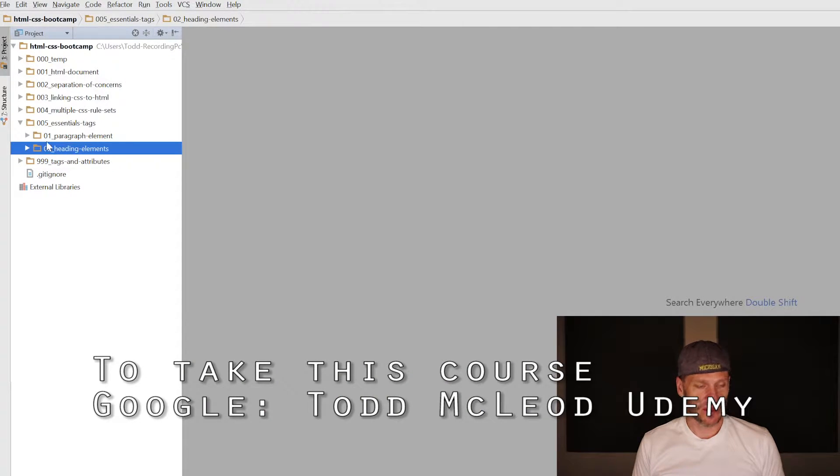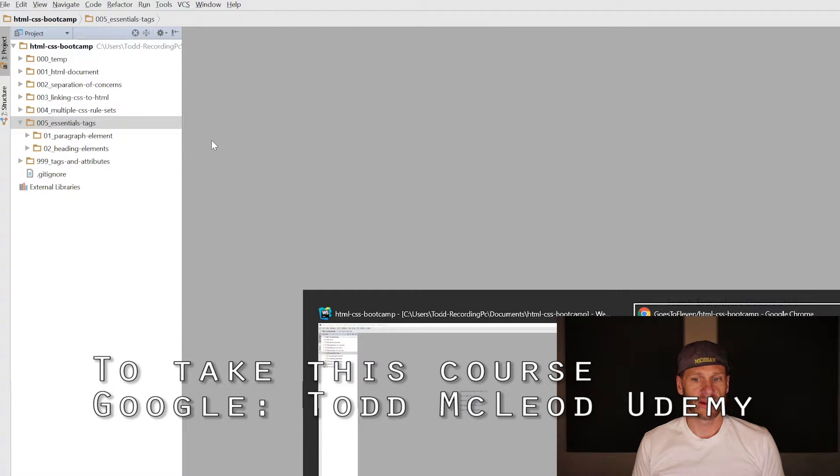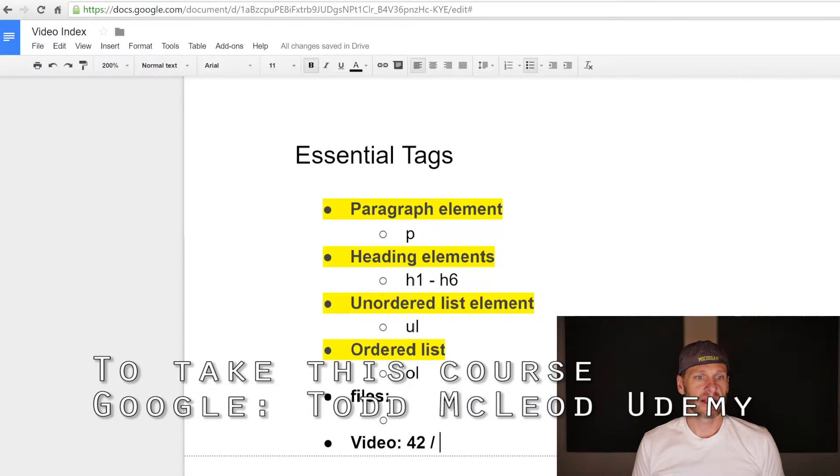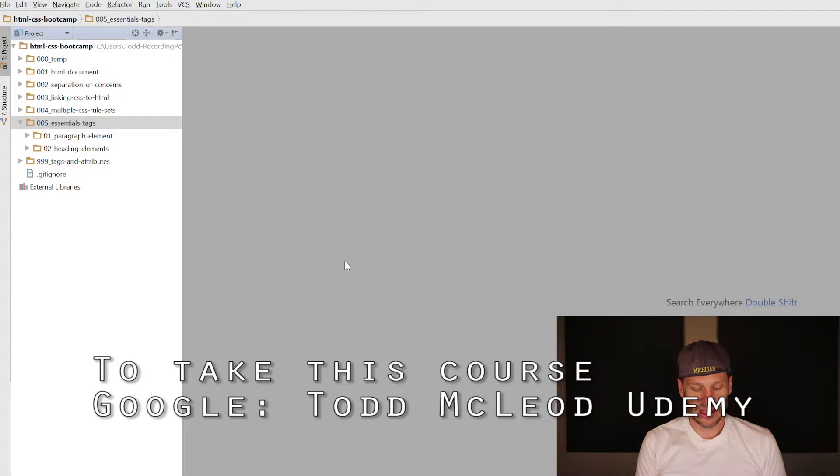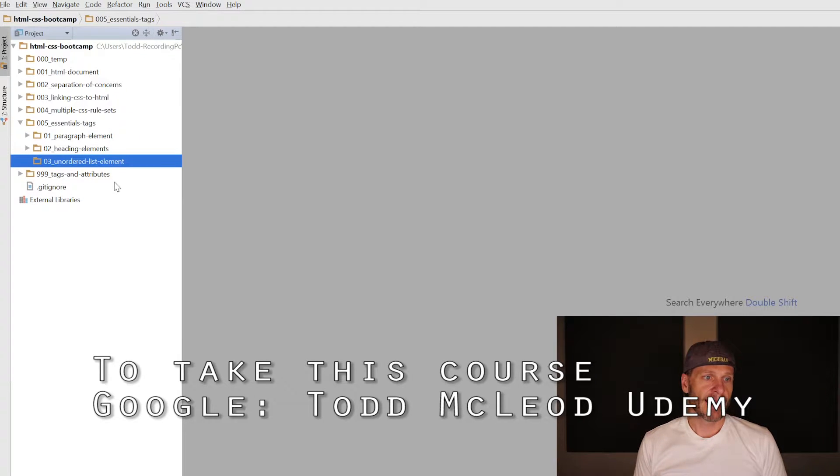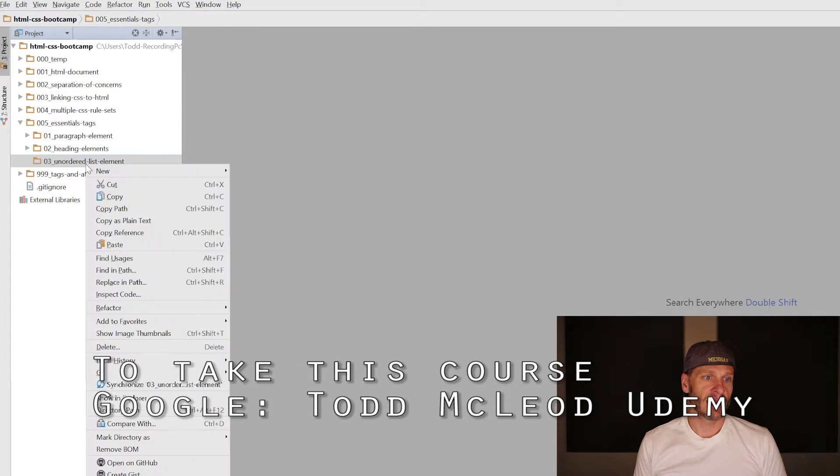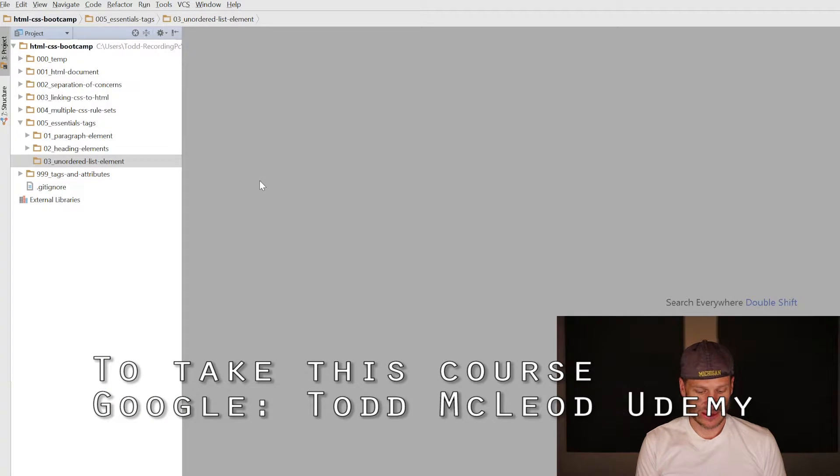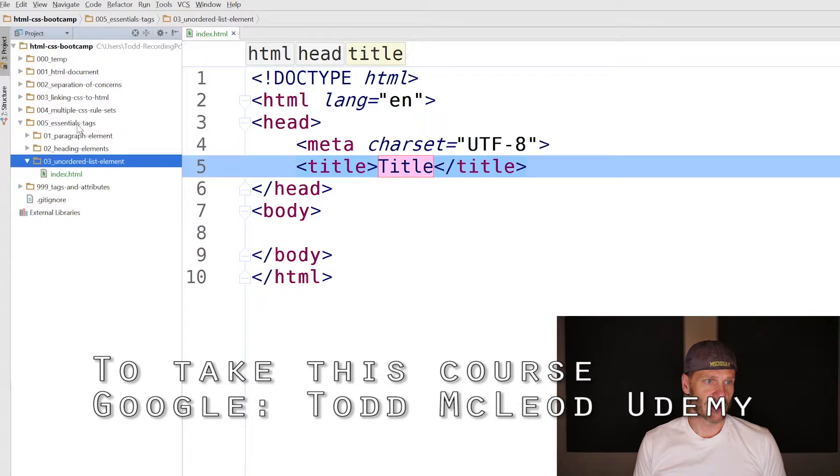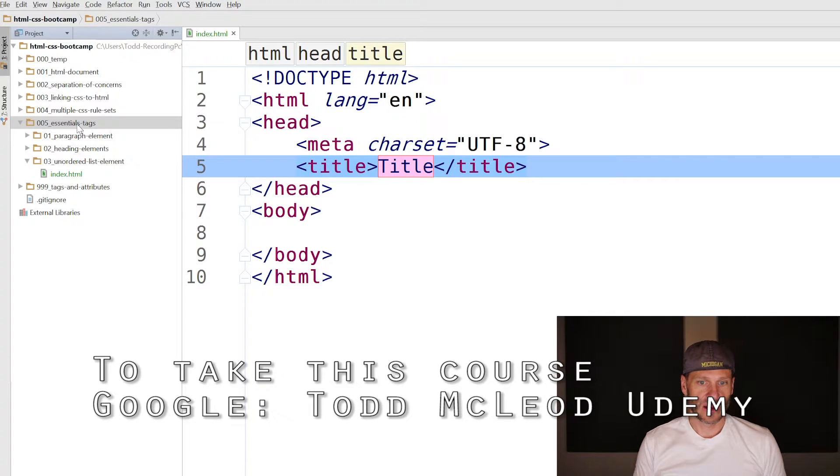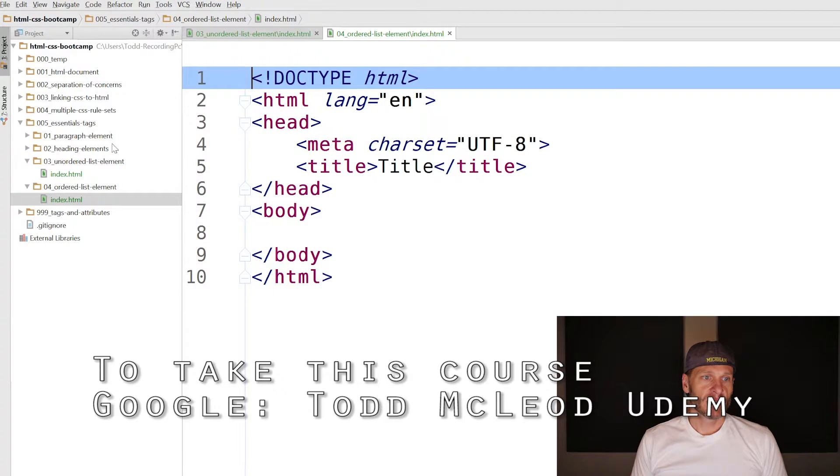Now we have headings. The next thing we need to do is an unordered list or an ordered list. We're doing an unordered list, so this one's going to be 03_unordered_list_element. In here I'll create index.html. Before I even do anything in this code, I'll set up my next folder with Ctrl-C, Ctrl-V. This one will be 04 ordered list.